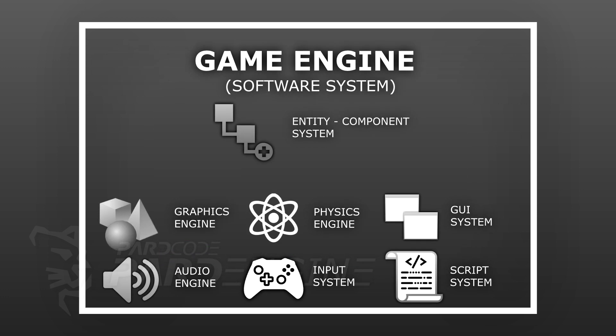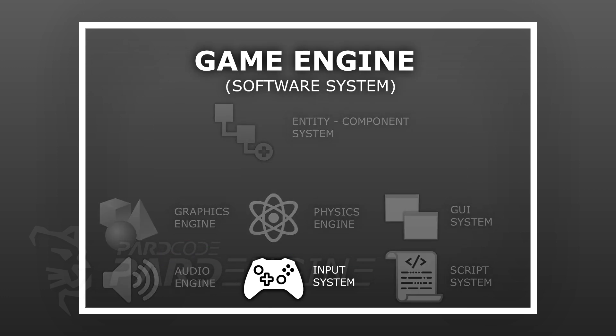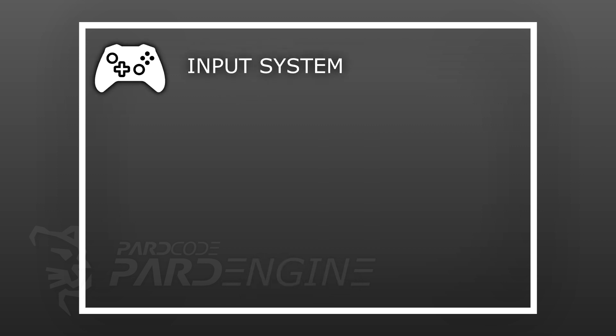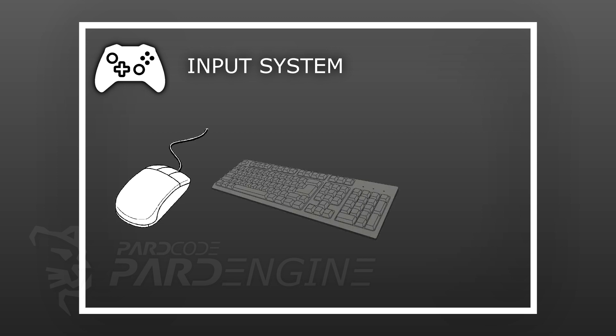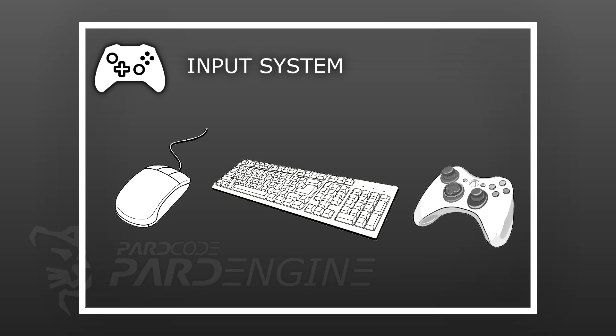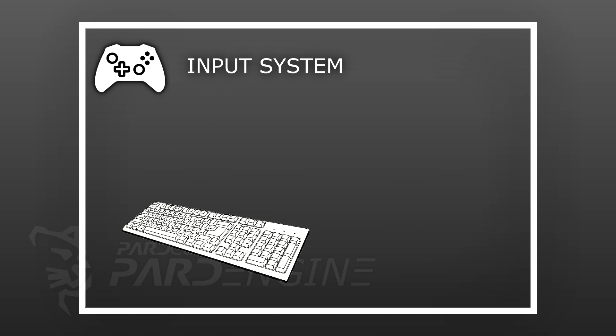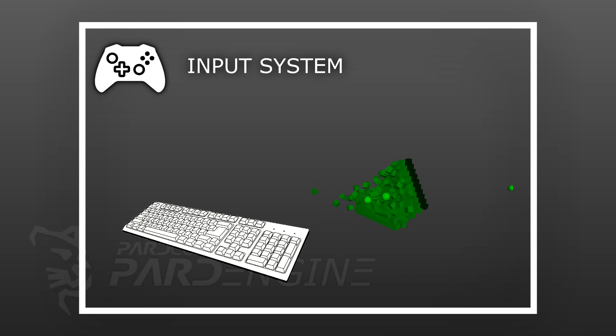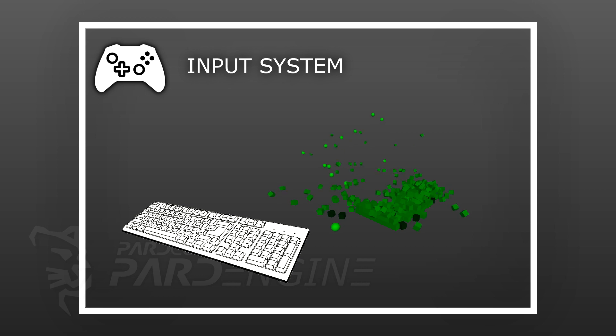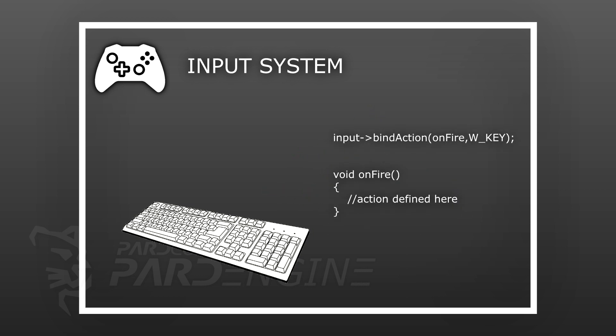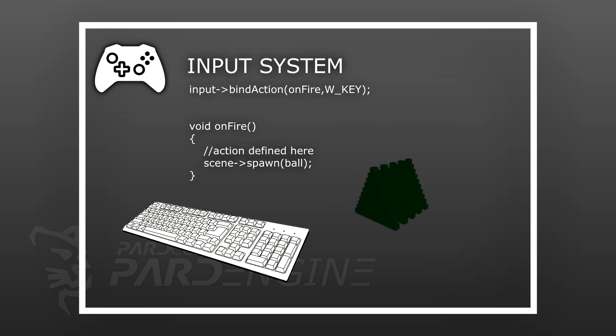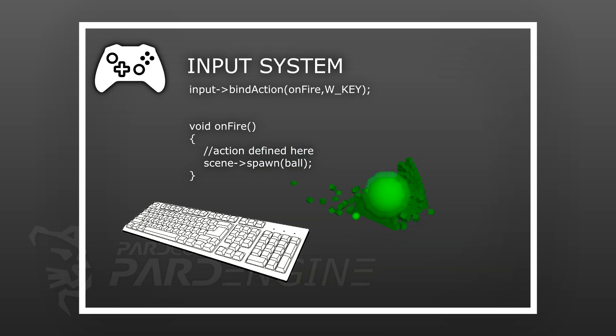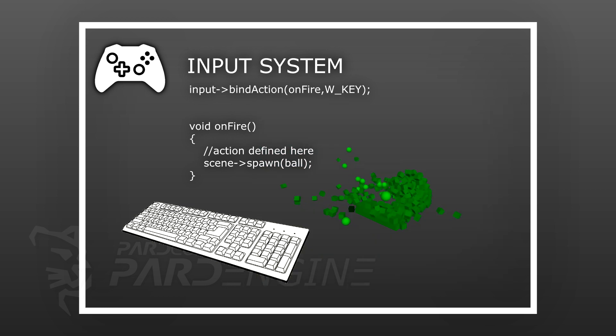At this point is the turn of input system, whose purpose is to manage the events generated by the various input devices like mouse, keyboard, gamepad, and so on. It allows to define actions where specific input events occur. For example, let's say we want to fire a ball when a key is pressed. This can be accomplished by binding a method that we can call OnFire to an input event like the pressing of the W key by using a suitable method of the input system that we can call bind action. Each time the W key is pressed, the OnFire method executes this code, allowing the developer to define any kind of behavior. In this case, a ball entity will be spawned and launched into the scene.